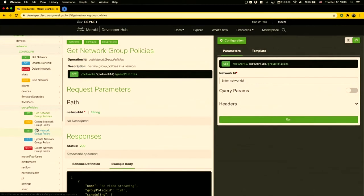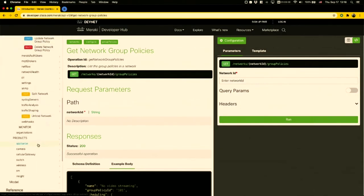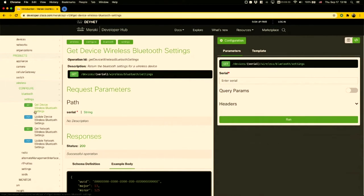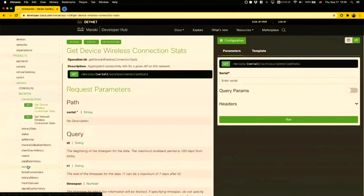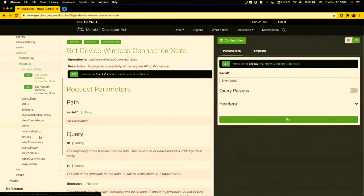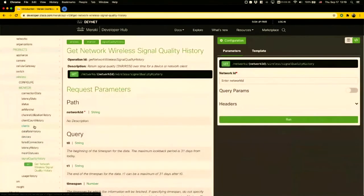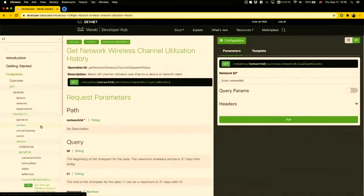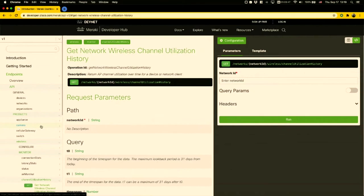On the other hand, let's say you want to look at how much interference or how congested is your RF spectrum for wireless. We'll find that under the wireless scope, since it's specific to wireless. Instead of configure, these are monitoring endpoints. We see there are quite a few endpoints for you to make API queries if you want to collect information about signal quality as well as things like channel utilization.